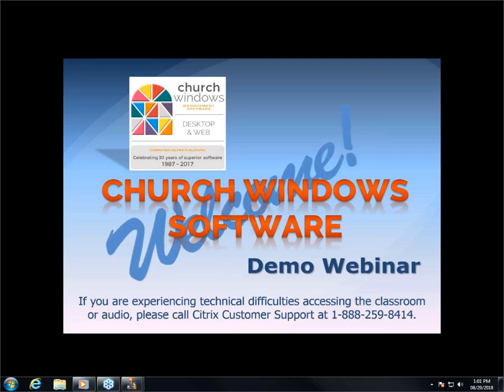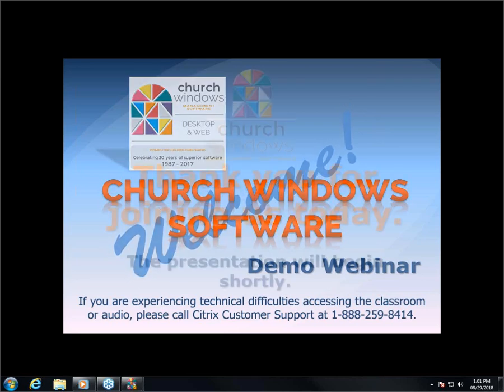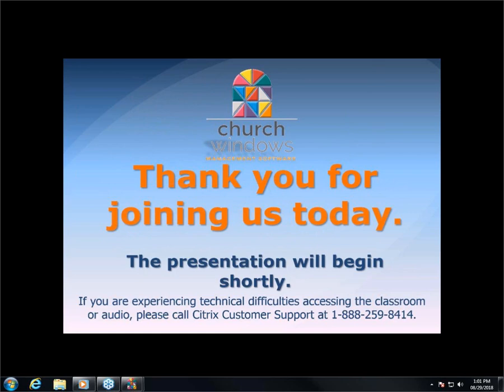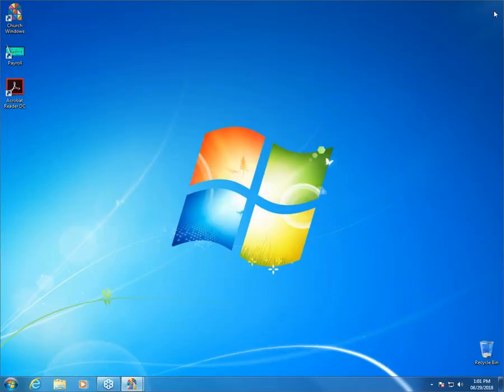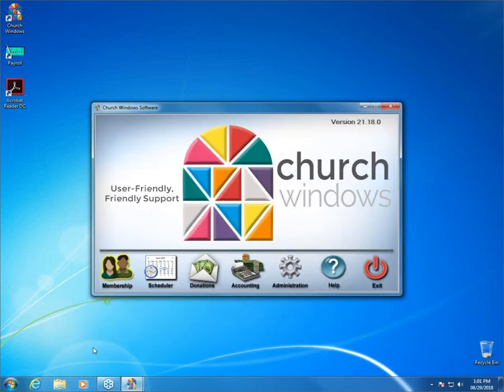Hello everybody and welcome to today's webinar. My name is Rachel Klein and I will be your presenter for the next 20 minutes. Today we are going to be talking about three specific buttons in the membership module. There are three buttons on the family side in the people section, and also the same three buttons on the individual side in people. I'm going to show you how those quick buttons can help you get some information out of the program real easy and really fast.